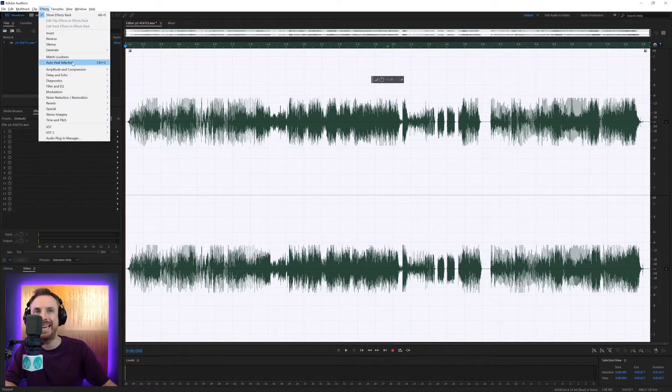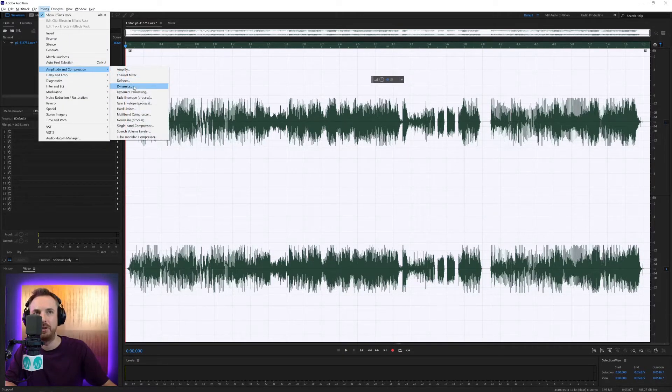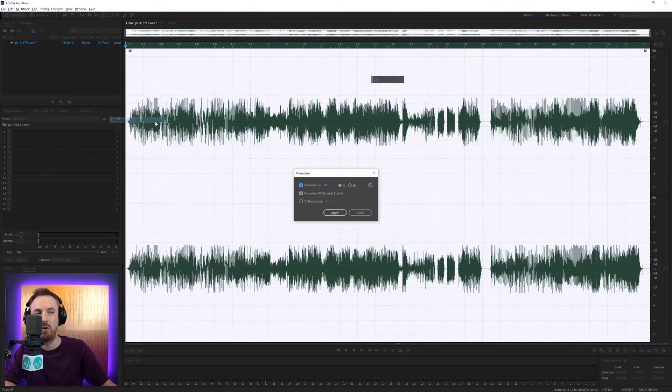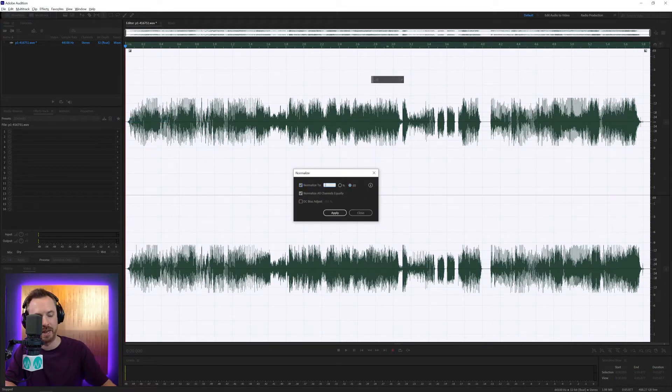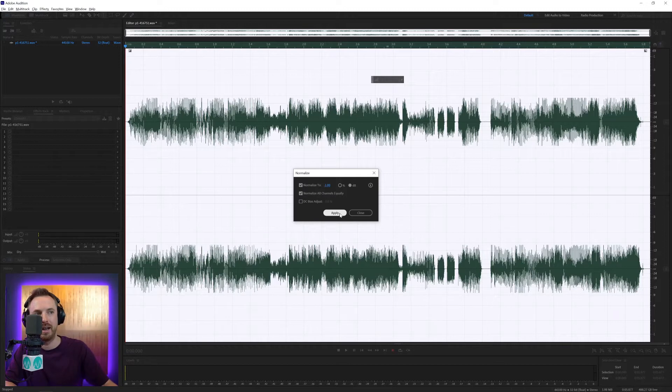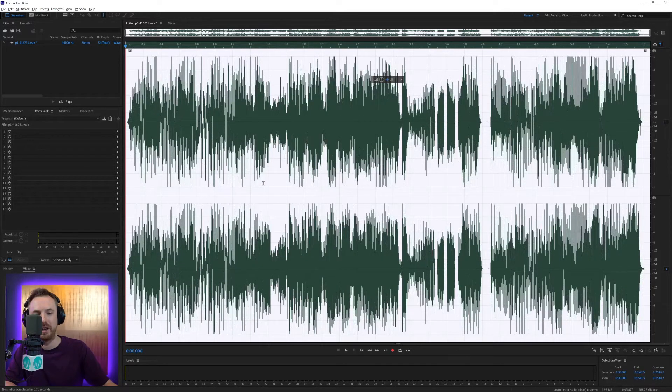You can also go back into that effect if you want under Amplitude and Compression, Normalize. And you can say Normalize to a dB level, so Normalize to minus 1 dB is a common one. Click Apply, and off it goes.